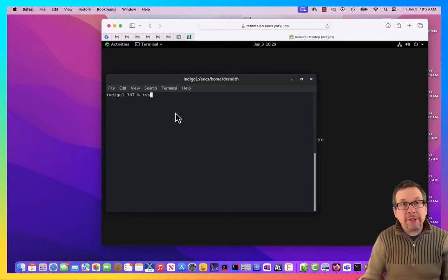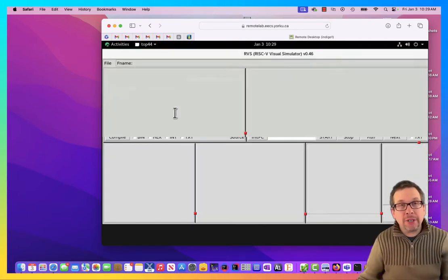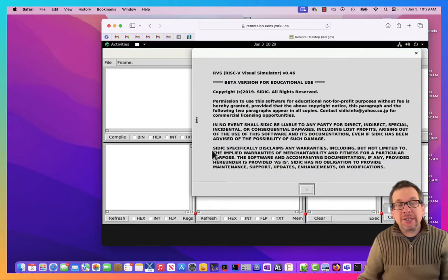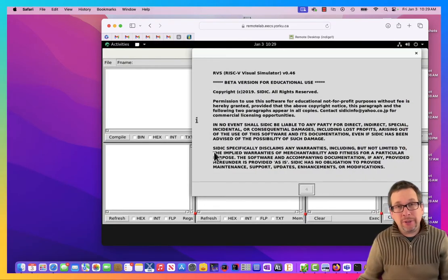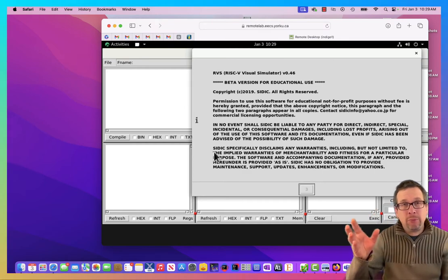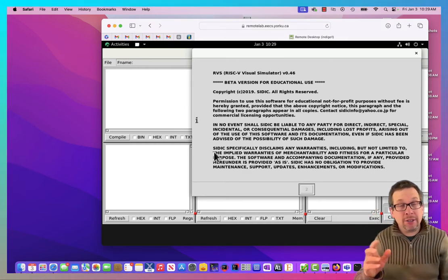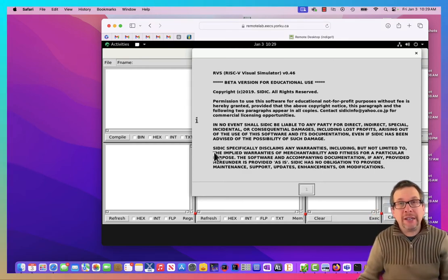We're going to be doing an RVS simulation like this. We're going to type in RVS at the terminal, and up will come the GUI for RVS.